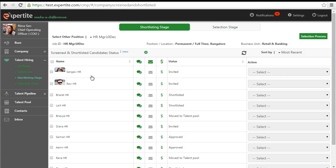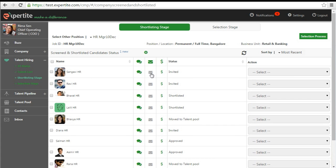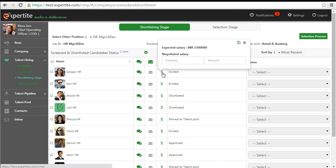You can check the candidate's expected salary and subsequently enter the negotiated salary.